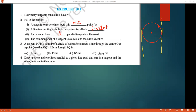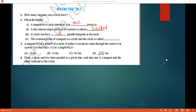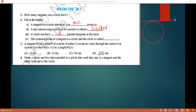The common point of a tangent to a circle and the circle is called what? This is our circle. This is the tangent we are drawing. There is one point where the tangent meets the circle — this can be called the point of contact.